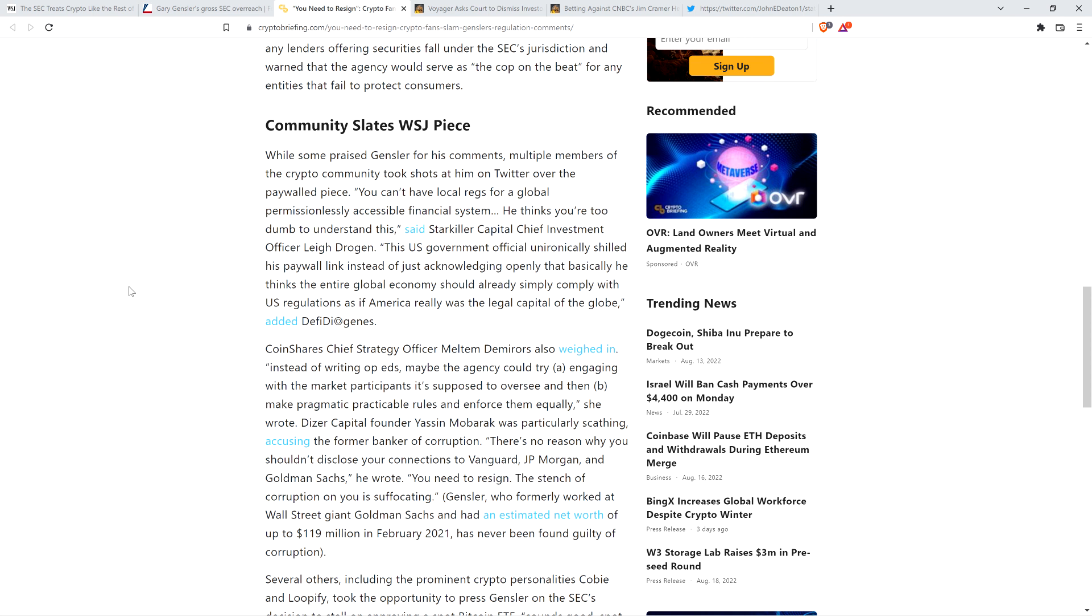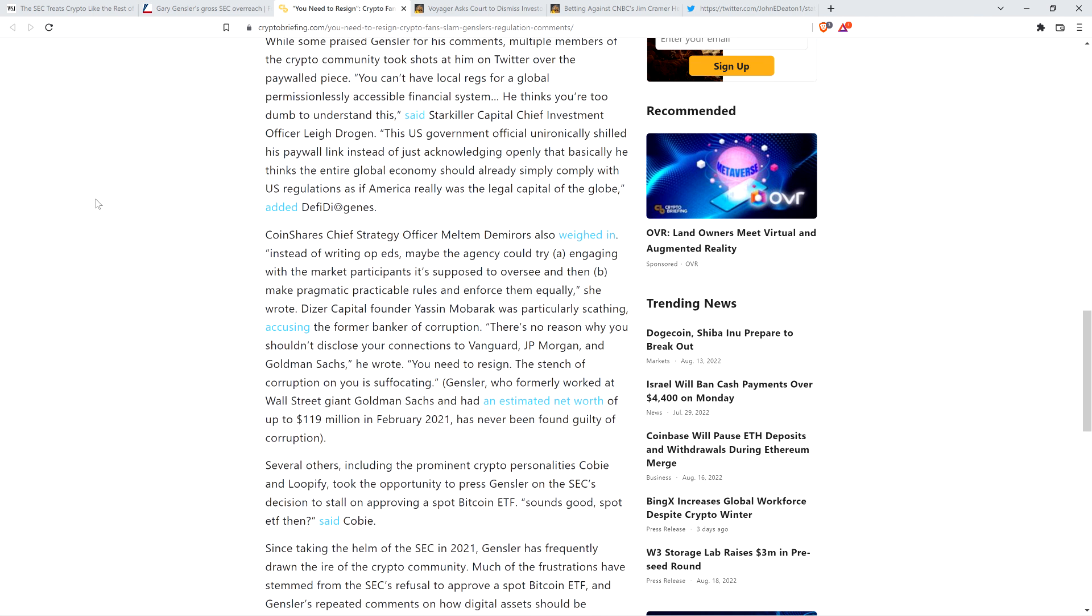Here's another quote: This U.S. government official unironically shared his paywall link instead of just acknowledging openly that basically he thinks the entire global economy should already simply comply with U.S. regulations as if America really was the legal capital of the globe, added DeFi D. That's in line with what the first thing said too. Yeah, America doesn't have any special powers over these blockchains that are decentralized, but do what we say. Oh, because reasons. It's always because reasons.